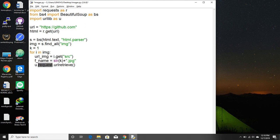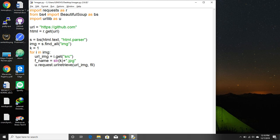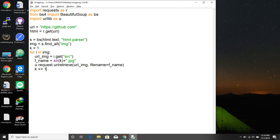Now what I'm going to do is u.request.urlretrieve. What it does is in the url library you have a component called request and it has a method called url retrieve. What it does is it retrieves any url that you give it here and what is the url that we give it here? The url of the image. And it needs a file name. The file name is fname that we're generating here, but it has to be unique so we increment k for every image found.